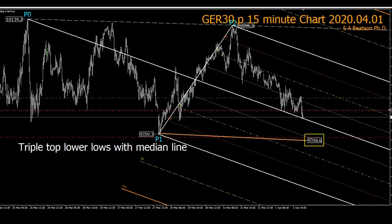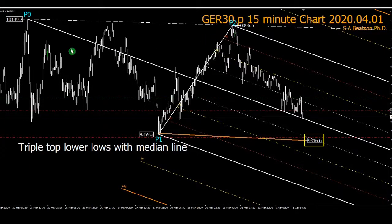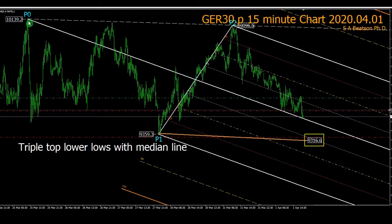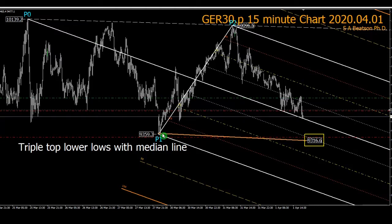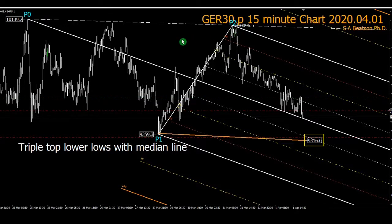Whichever way you look at this formation on this chart of the German DAX, you can view this either as a triple top, where three subsequent highs have been made, or two subsequent highs after the first high. The lower pivot I've marked P1, the third high I've marked P2, and I've marked the highest high at P0. I've joined those pivot lines with an Alan Andrews pitchfork — very straightforward to do.